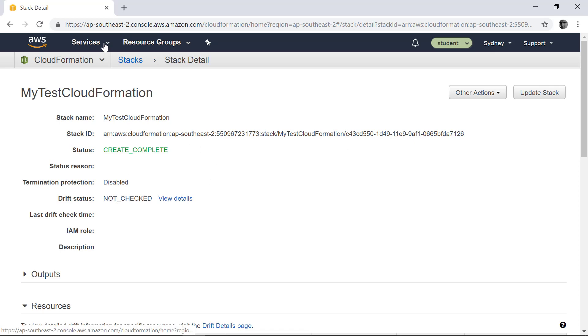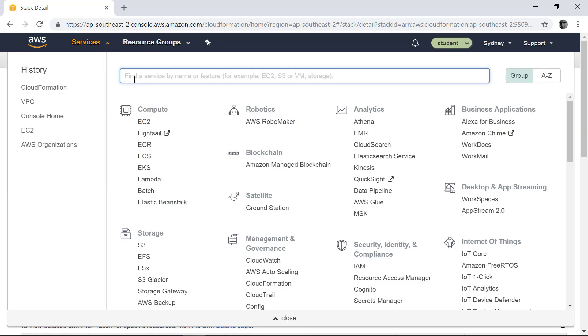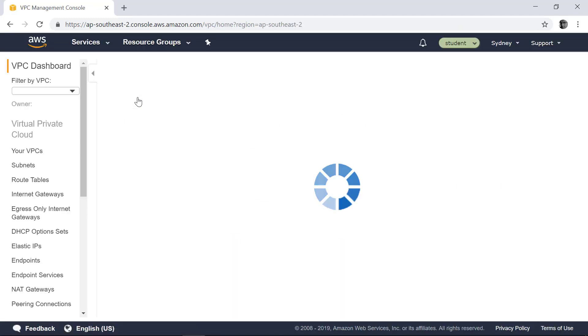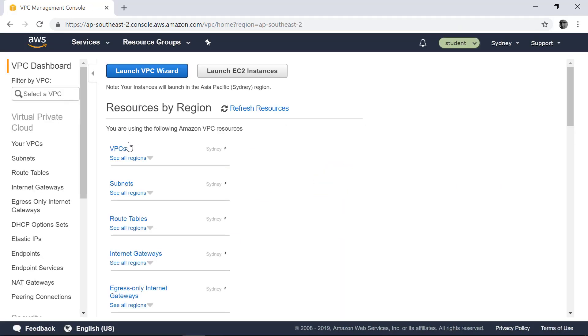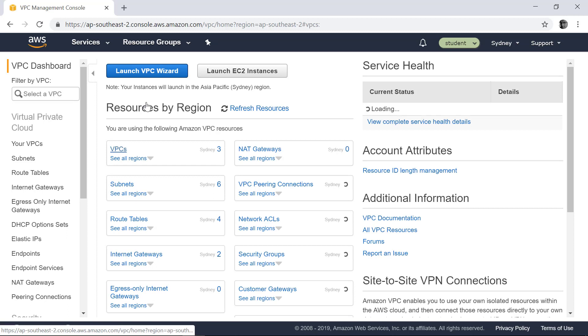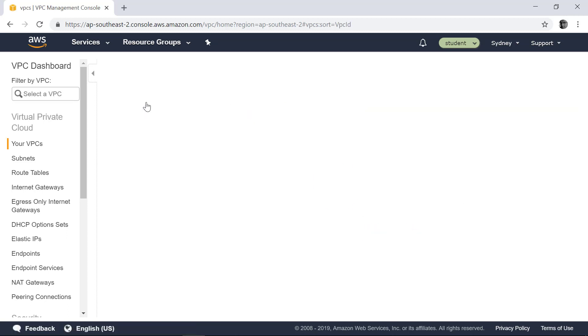So if you go into your VPC, you can find this VPC has already been provisioned.